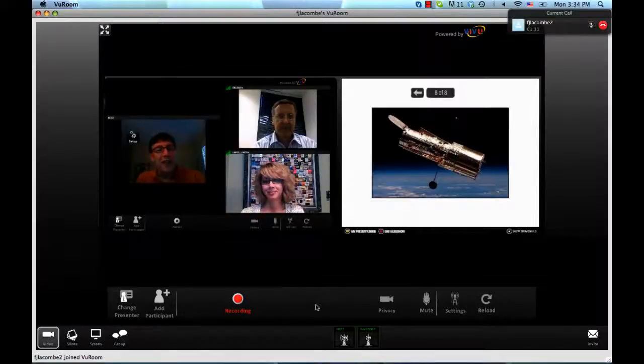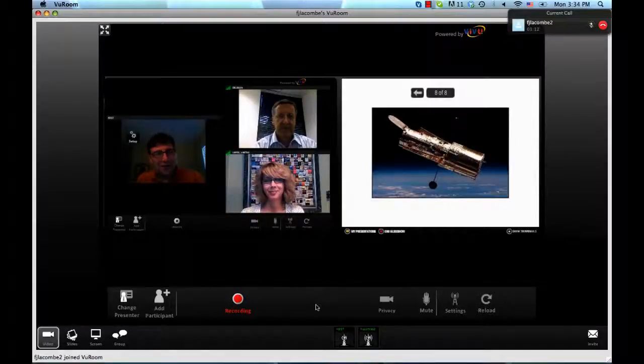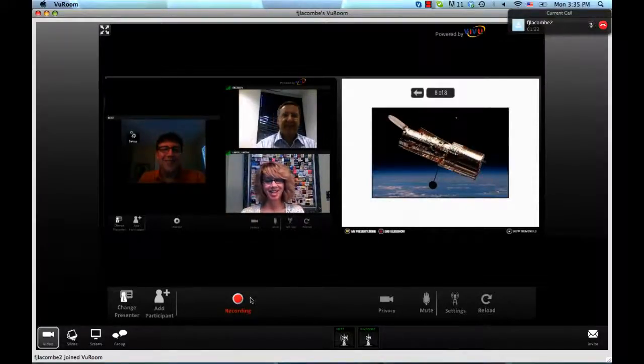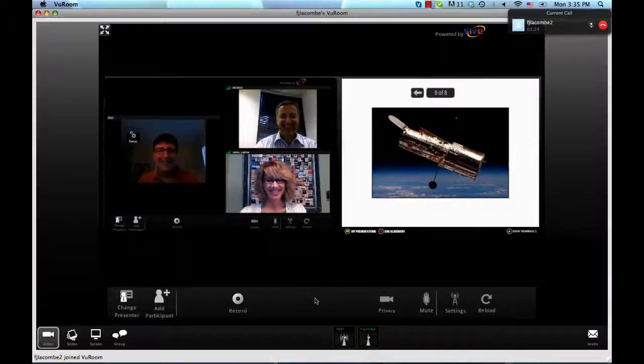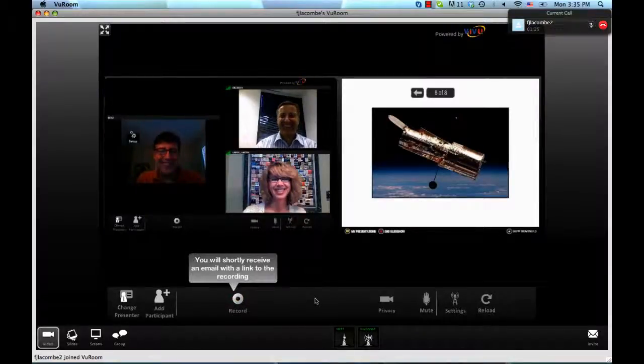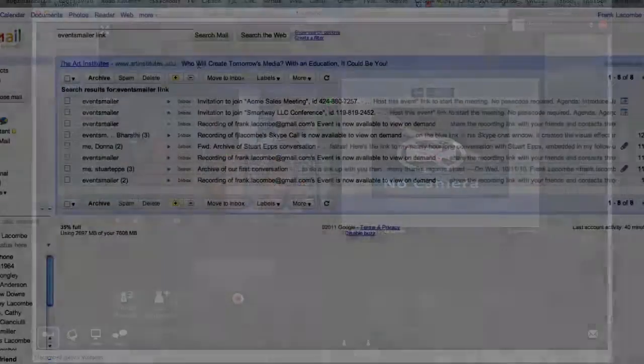When you want to stop the recording, simply click the Recording button again. Or if you forget, VuRoom will automatically end the recording when you close the VuRoom meeting session.